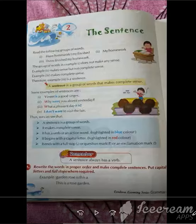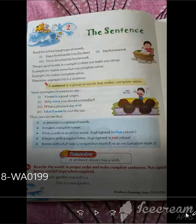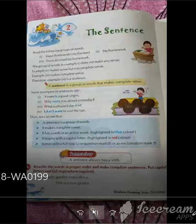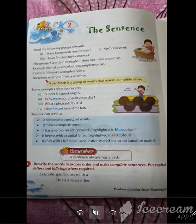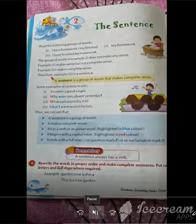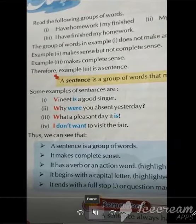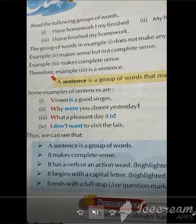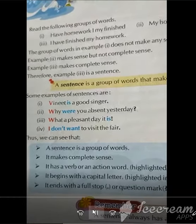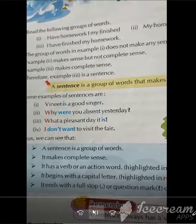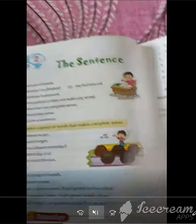Now Khushi from 7th B will again explain about the sentence. Sentence is a group of words that make complete sense. Like: Winnie is a good singer. Why were you absent yesterday? What a pleasant day it is. I don't want to visit the fair. Now, there are four types of sentences.